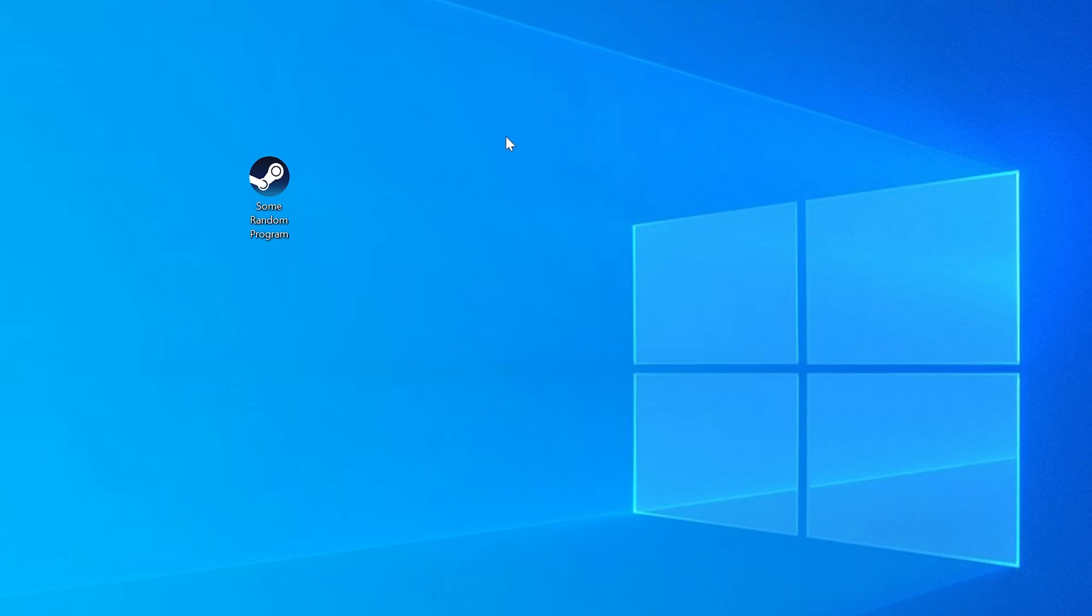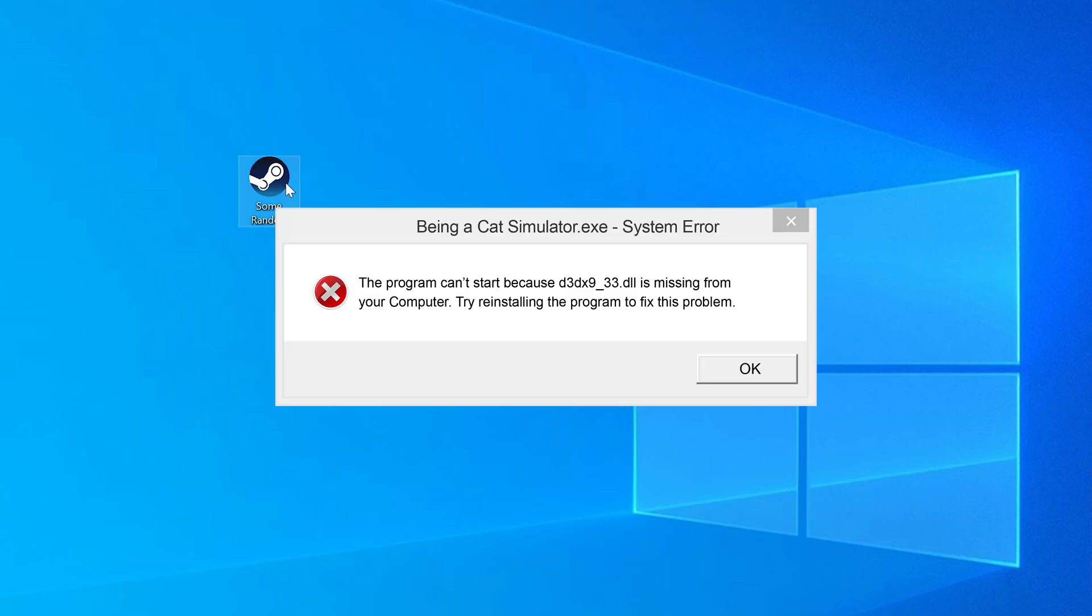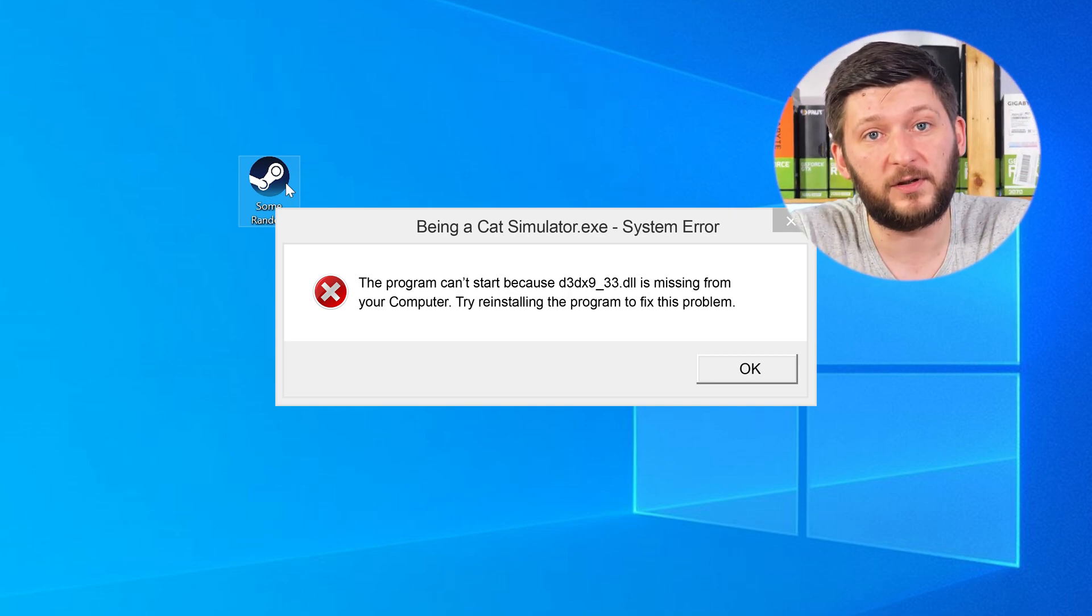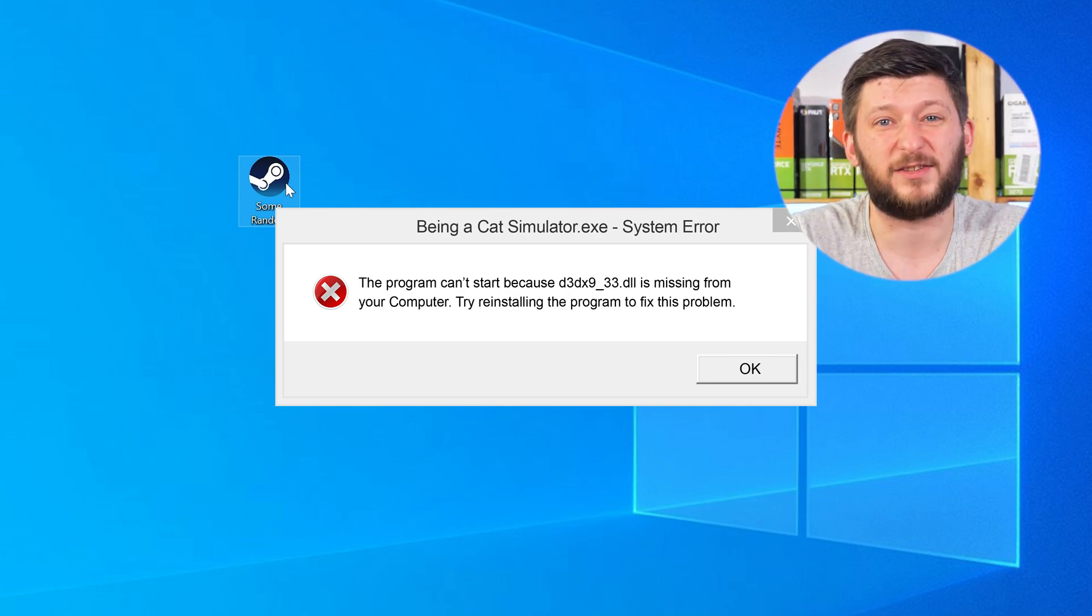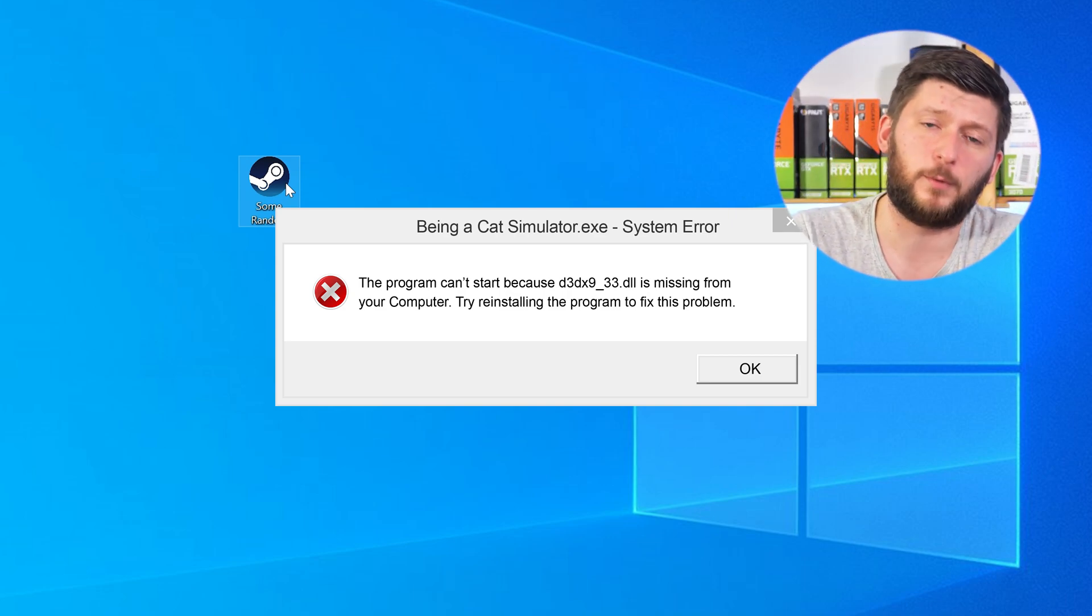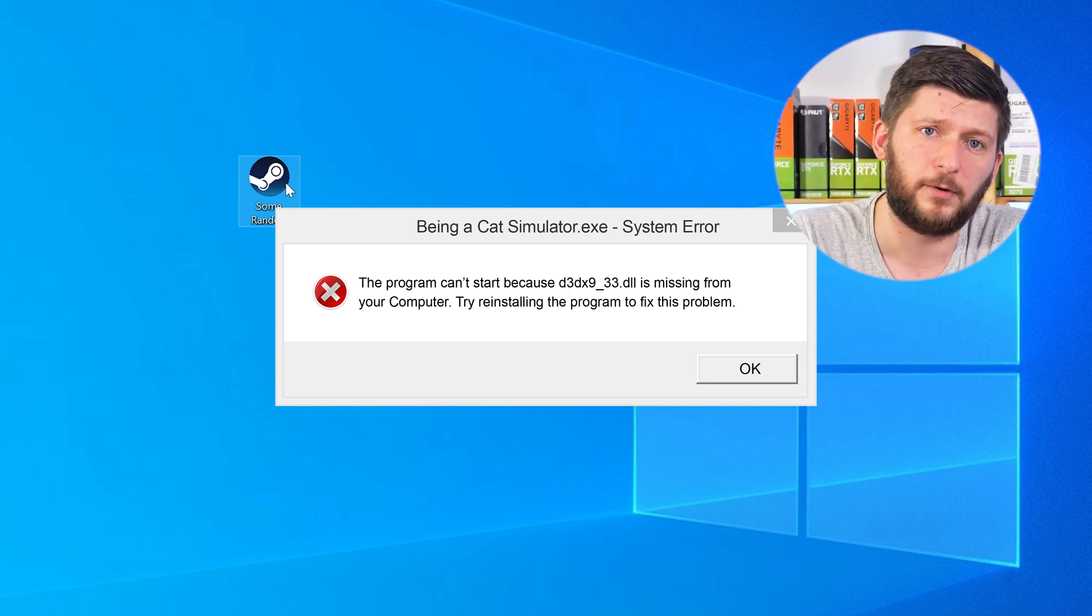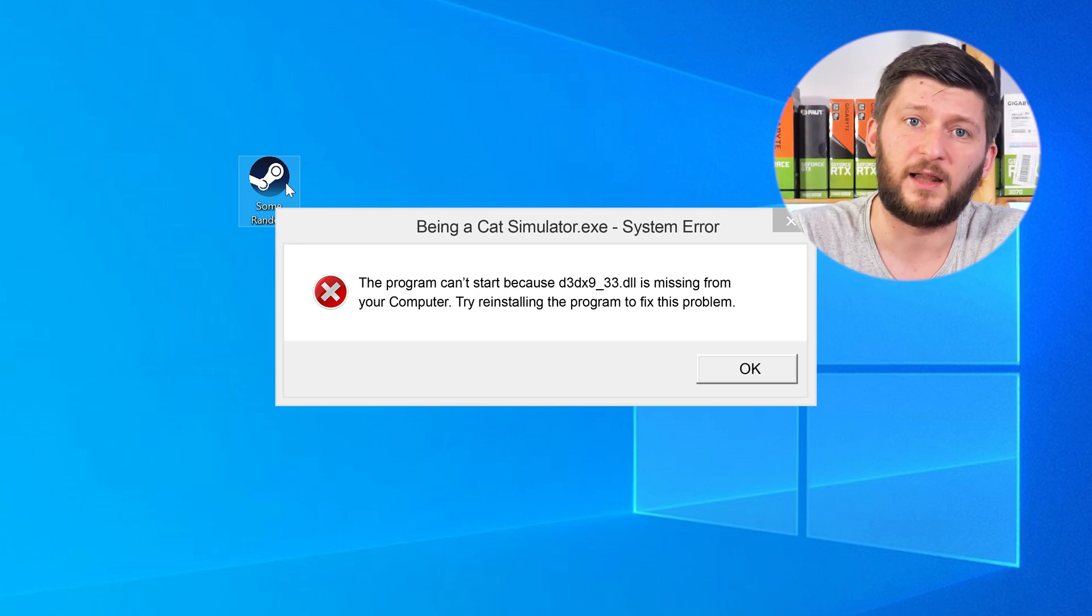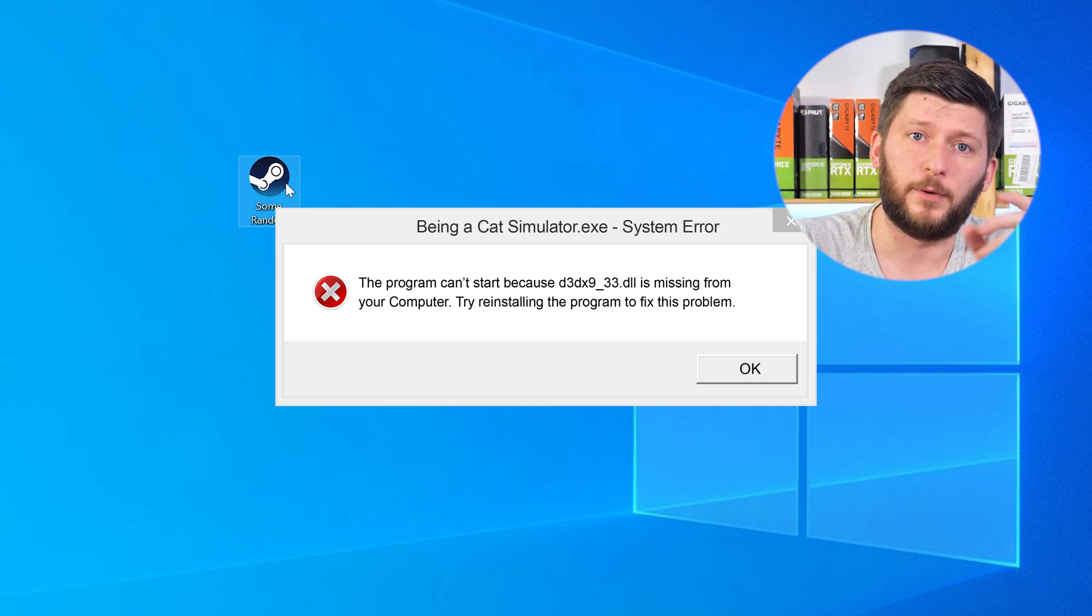Have you just tried to open up a game or a program and something like this showed up? Well, that's called a missing DLL error and it sucks, because it won't let you start your program until we provide the missing DLL file. But don't throw your PC out the window yet, because we have two ways to fix it.